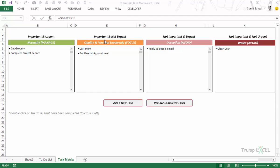Tasks like getting groceries or completing a project report are important and urgent. Then there are tasks which are important but not urgent — something like calling your mom or getting a dentist appointment, which is a routine task. Then there are tasks which are not important but still urgent, like replying to your boss's email. And finally, things which are not important and not urgent at all, like clearing your desk.